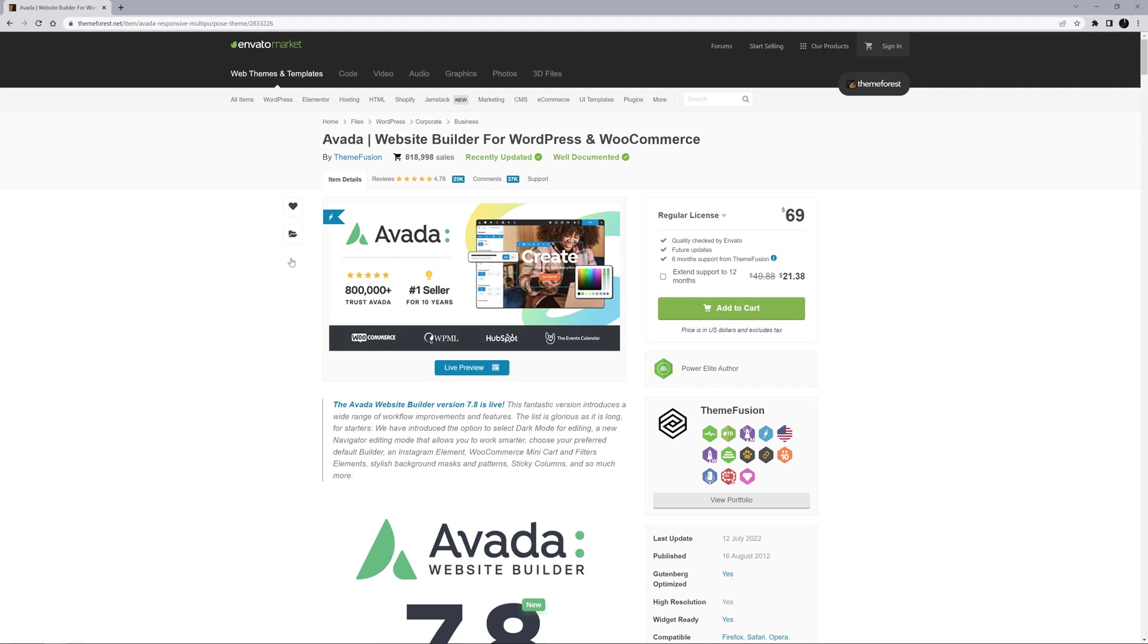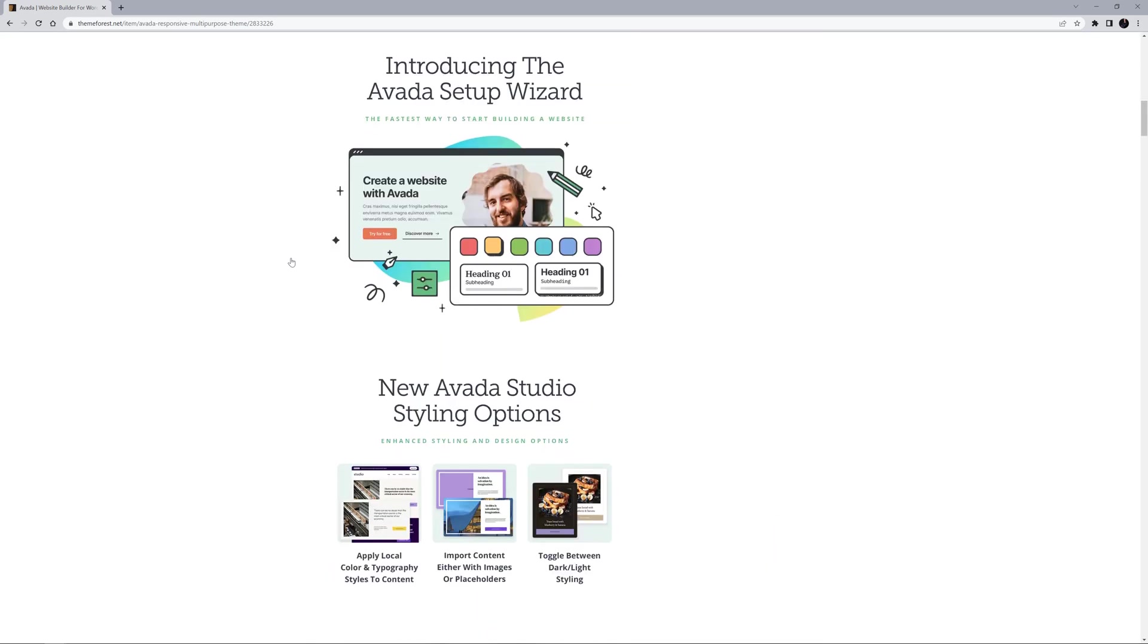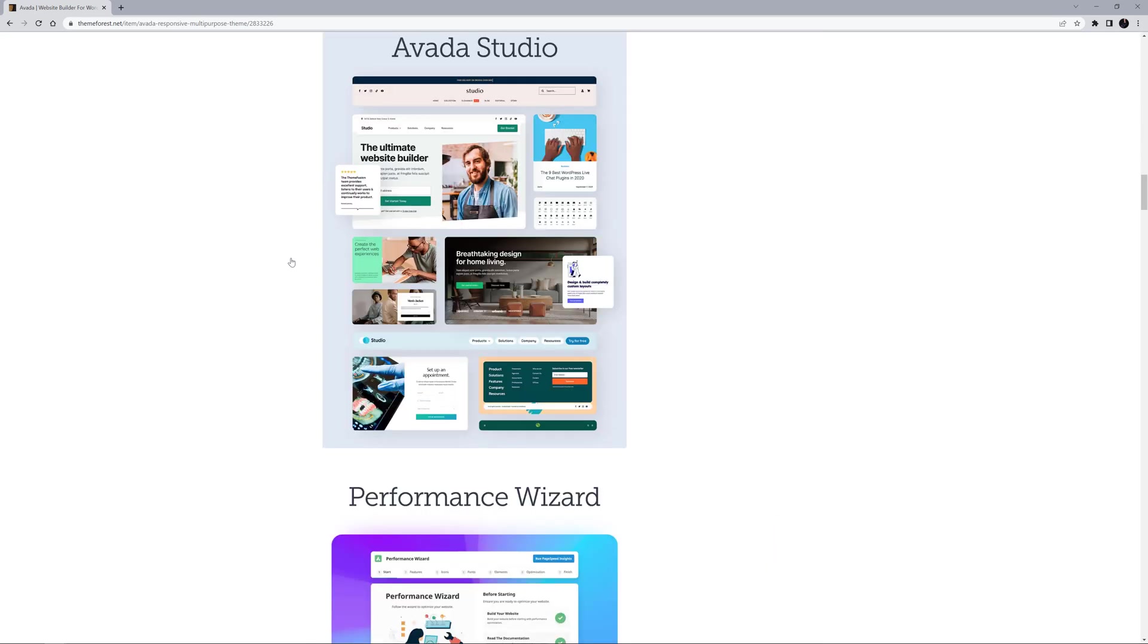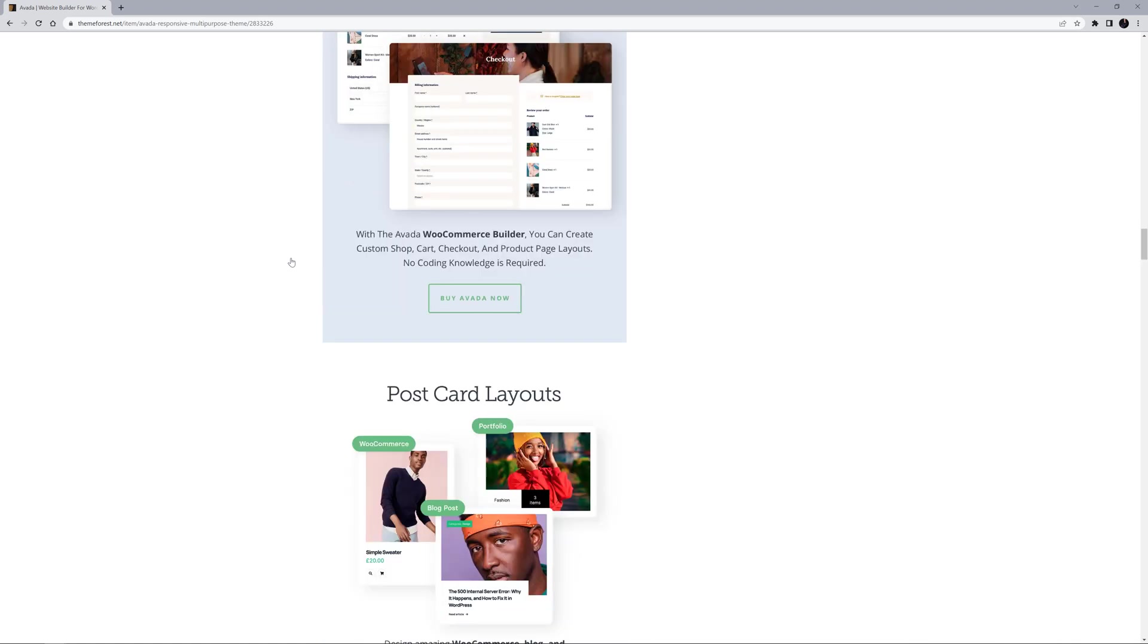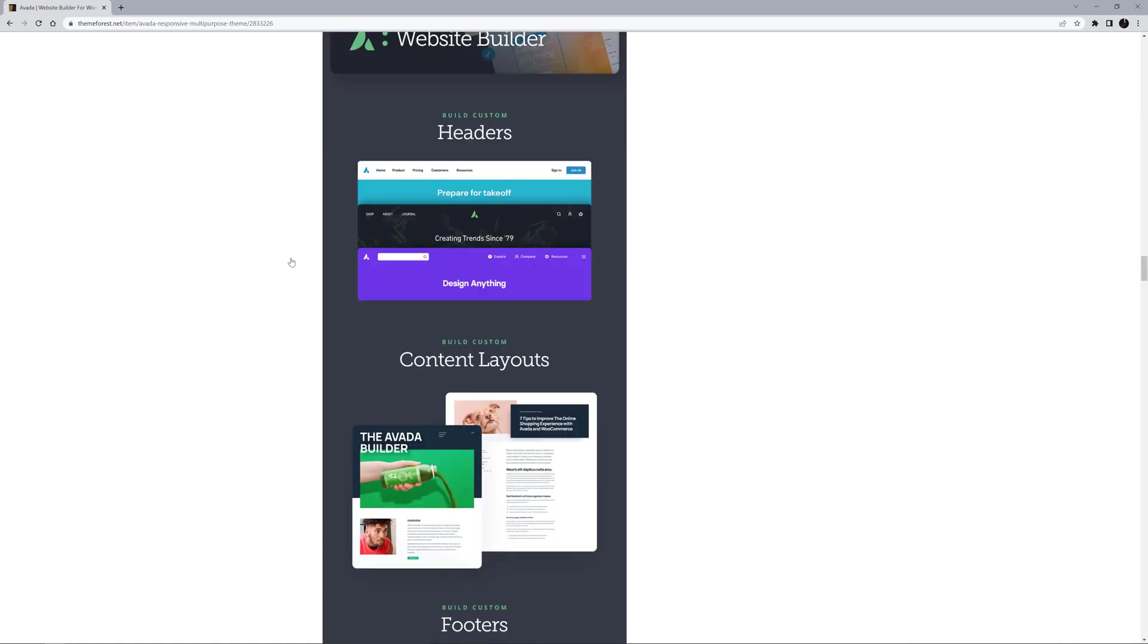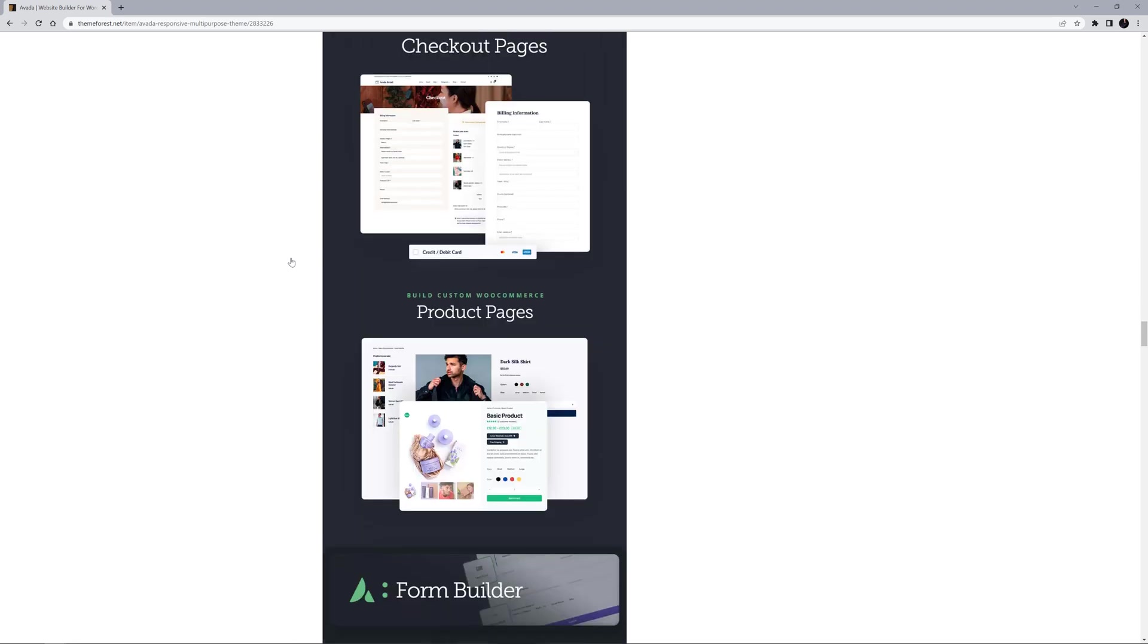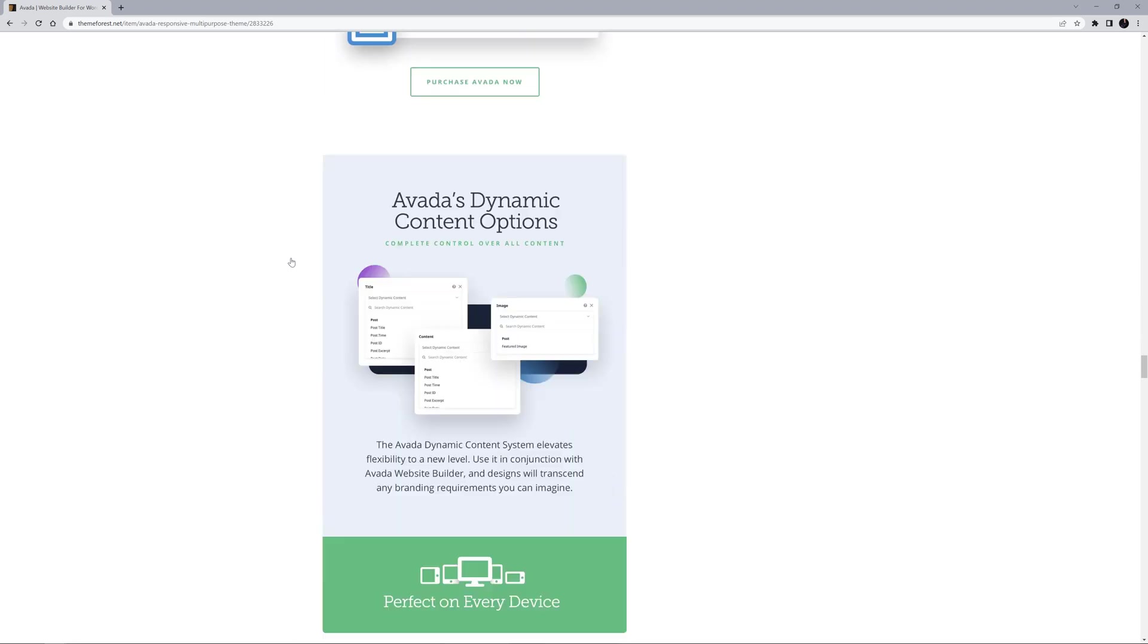We also have a link directly to the Avada page in the description below. This page has all the information you need to understand and evaluate Avada's capabilities. It has both summaries and full lists of Avada's features, as well as links to our live pre-built websites.